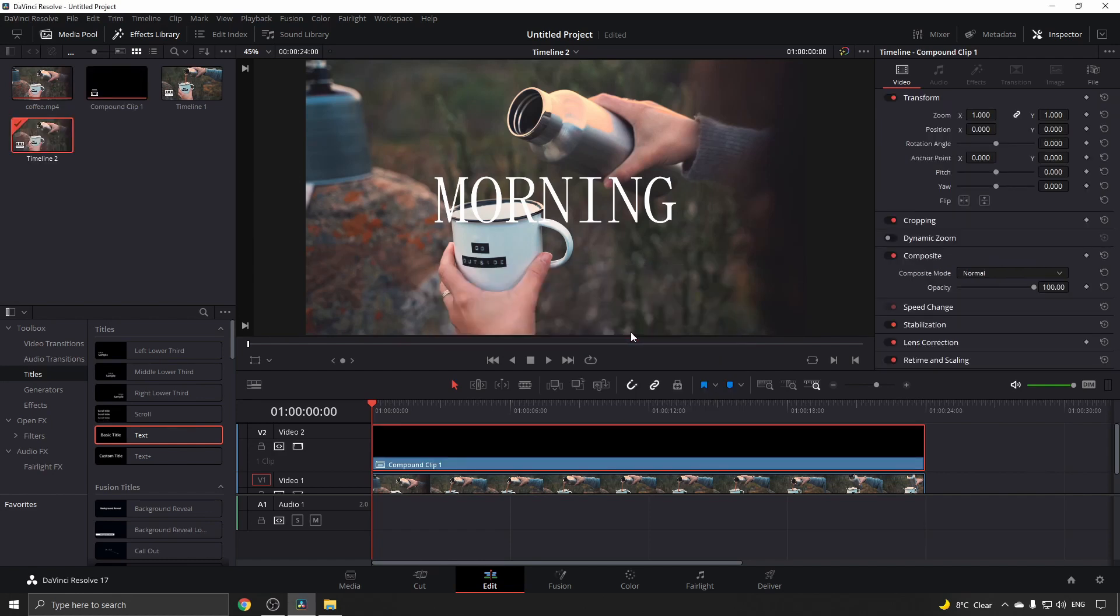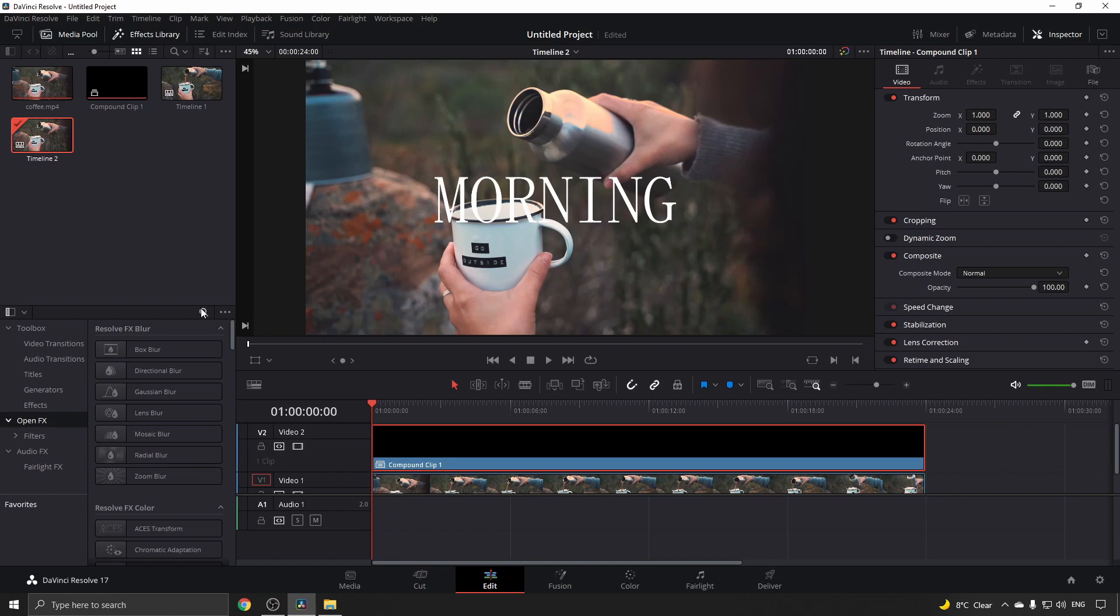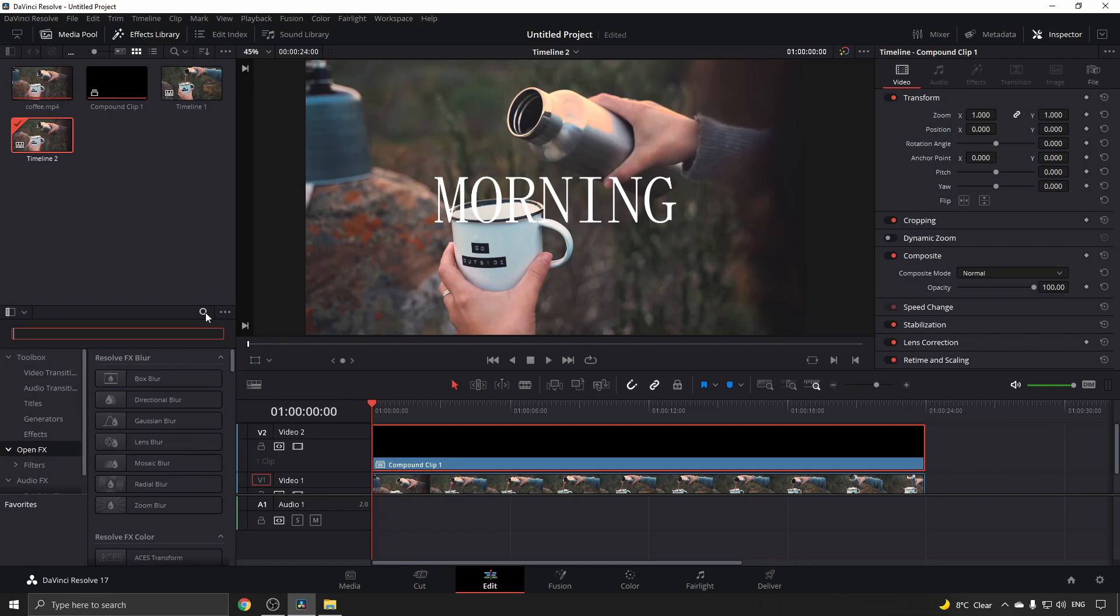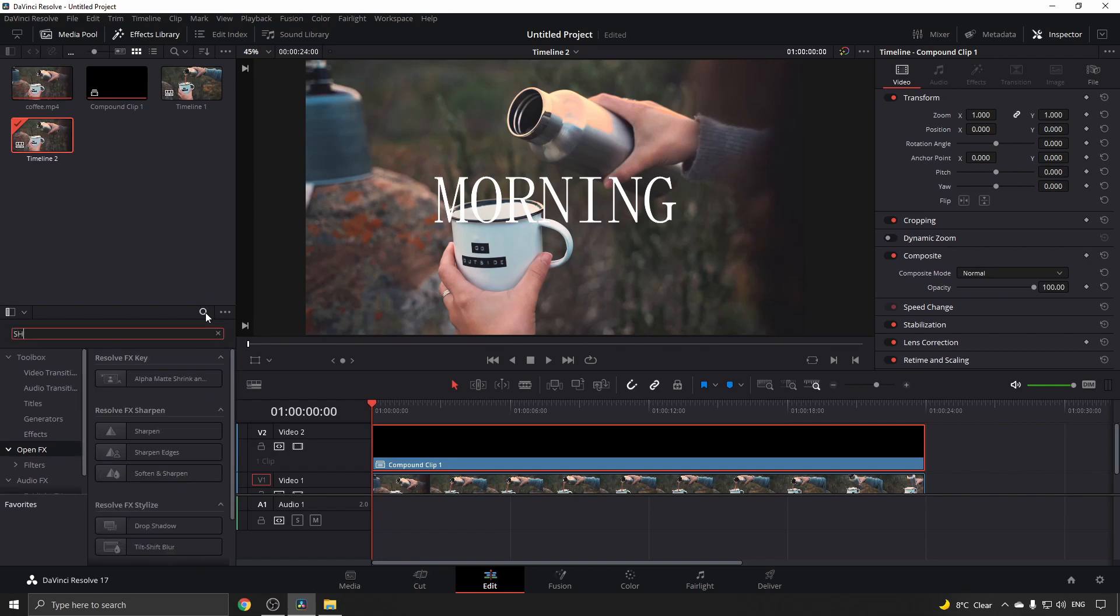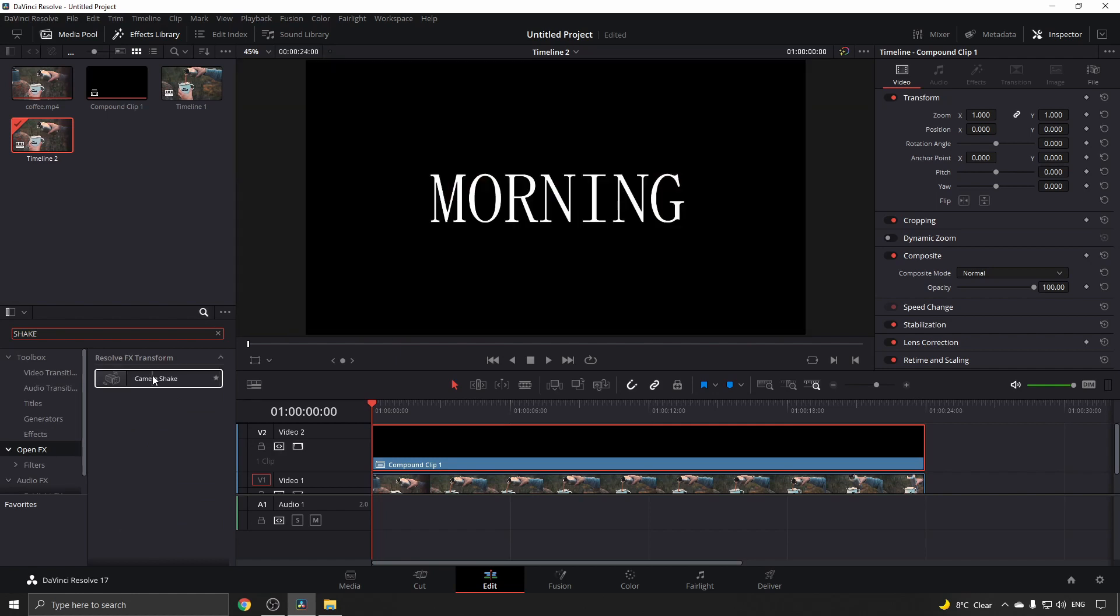Go back to the effects library and click on Open FX underneath effects. Once you're on the Open Effects tab, click on the search button, type 'shake', and you'll see camera shake.